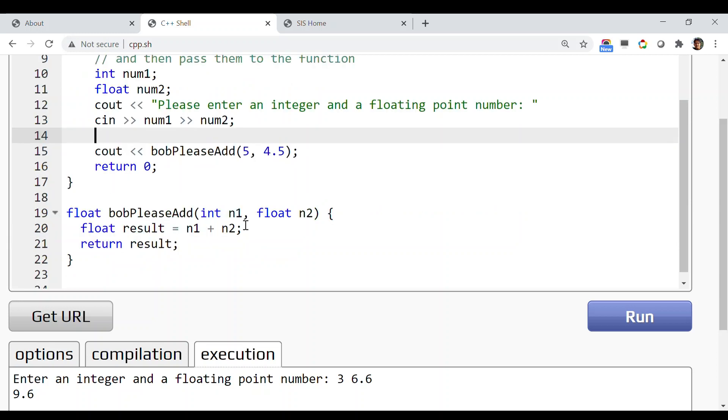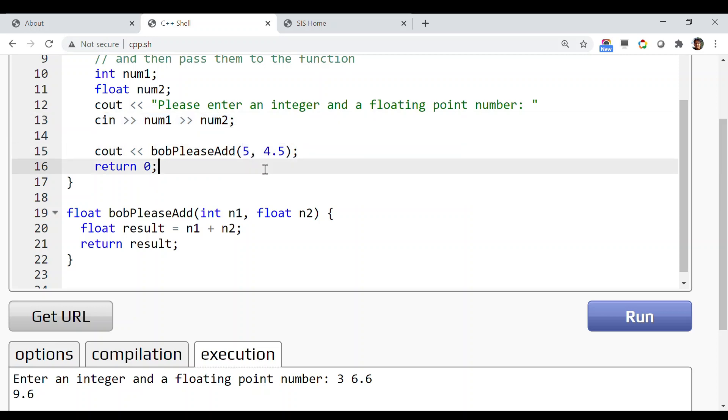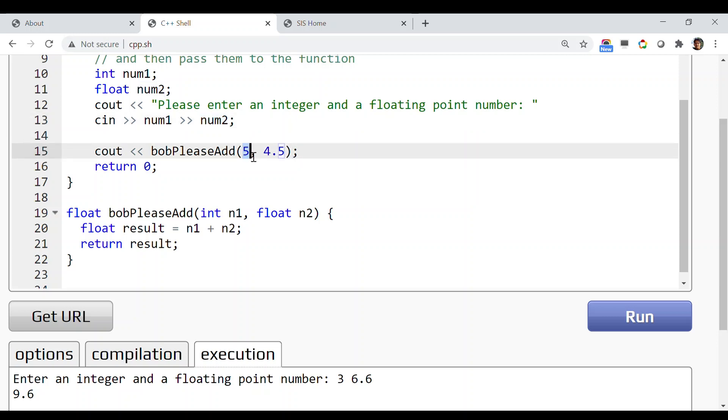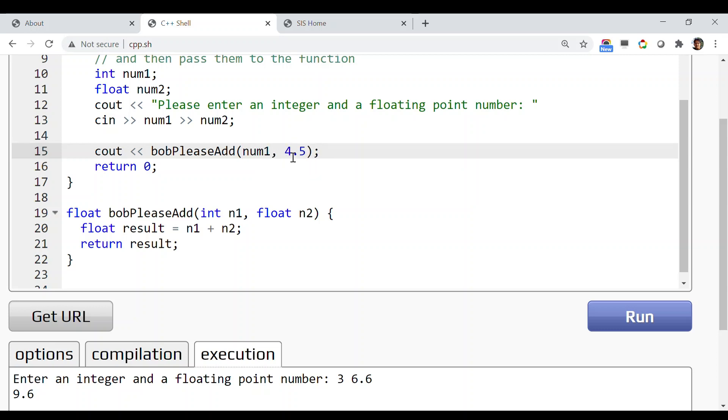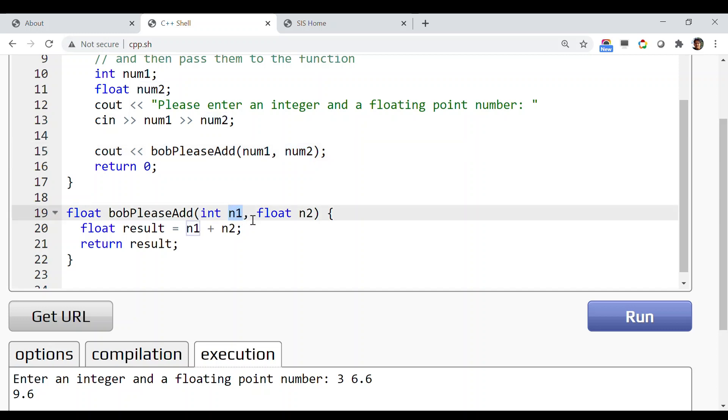Now we are all set with the input. The user is entering two numbers. If I want to pass these two numbers as arguments in the function, is it possible? Yes, of course. I'm simply replacing this 5 with the variable num1 and 4.5 with num2.